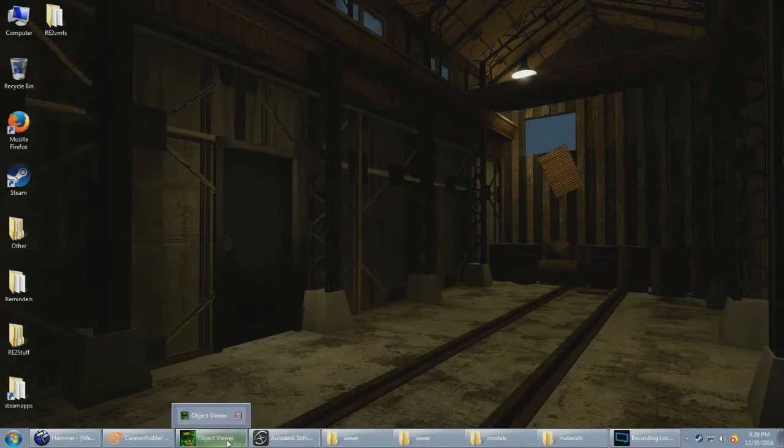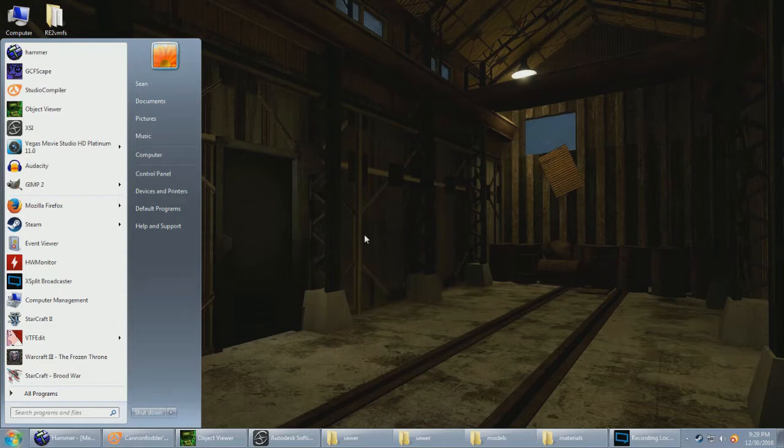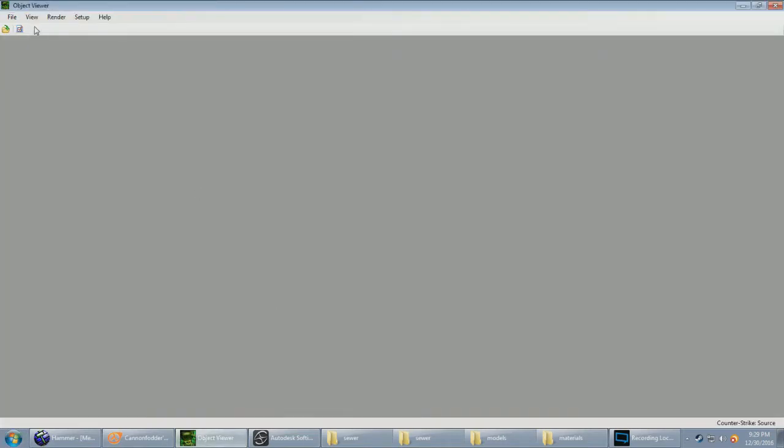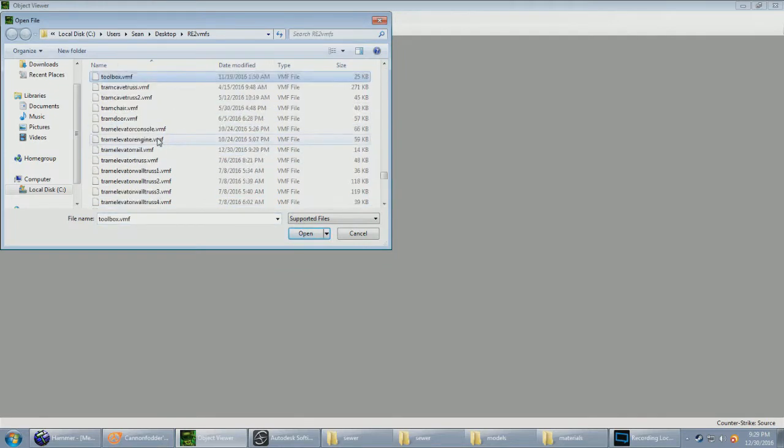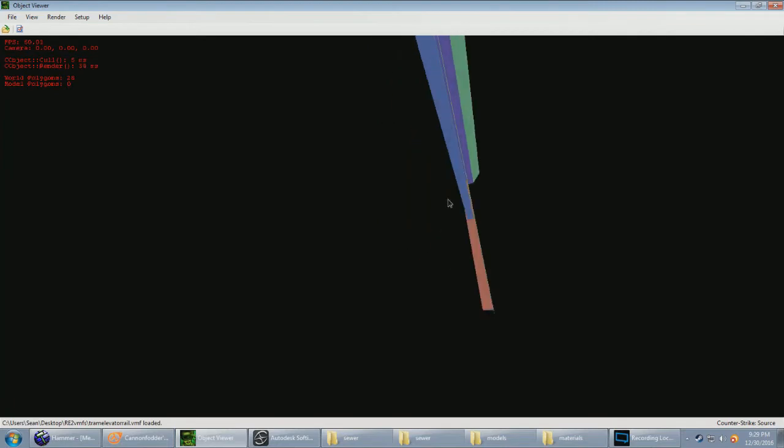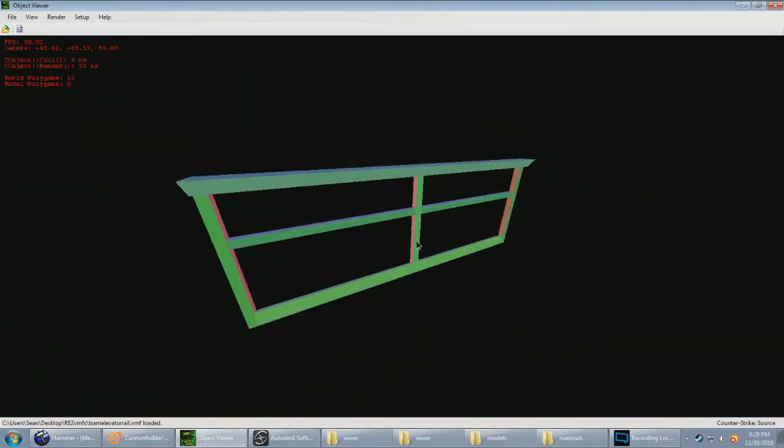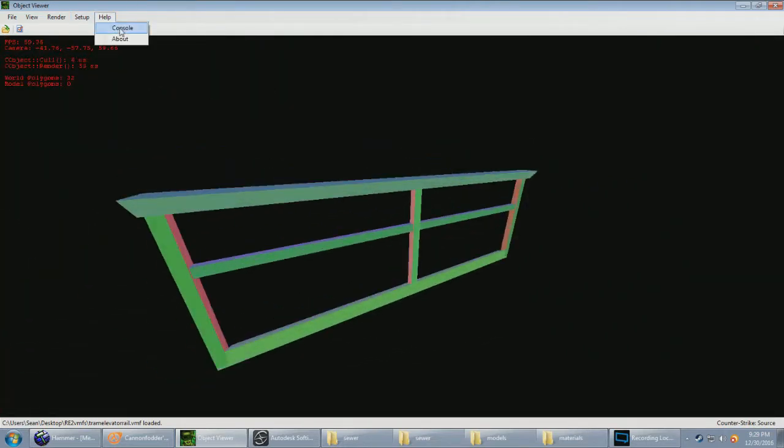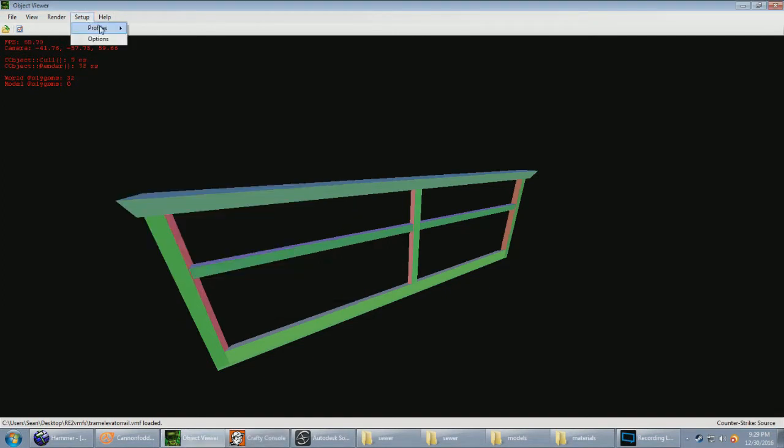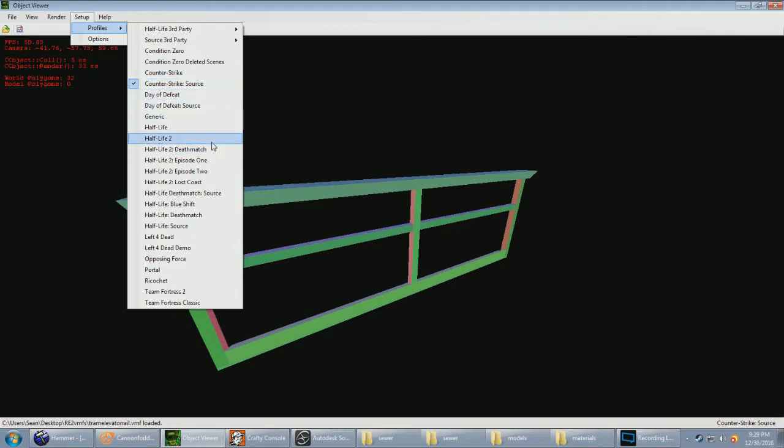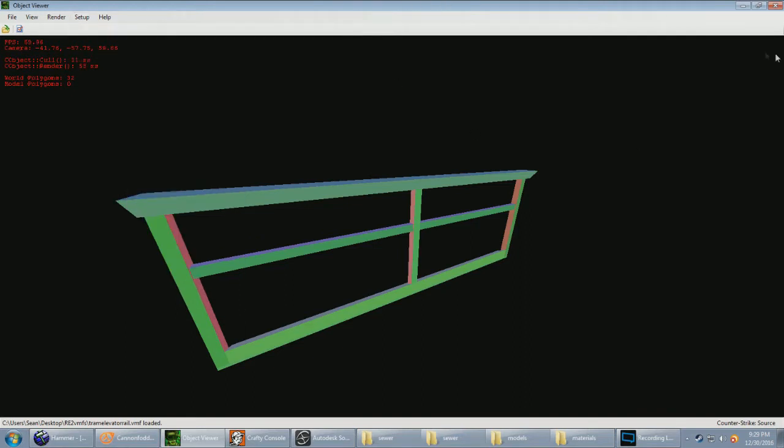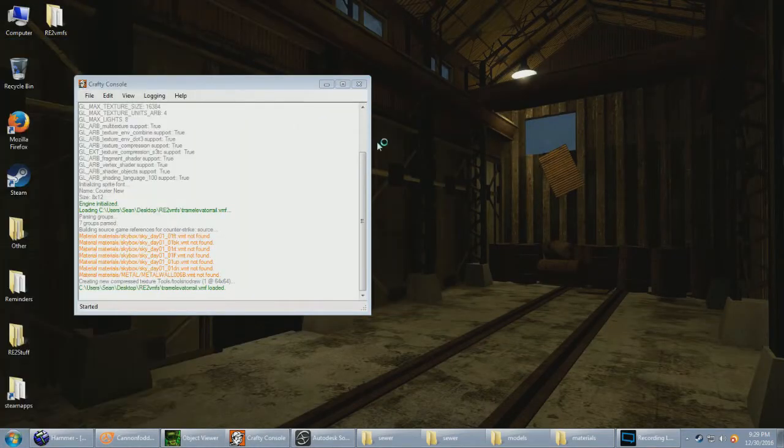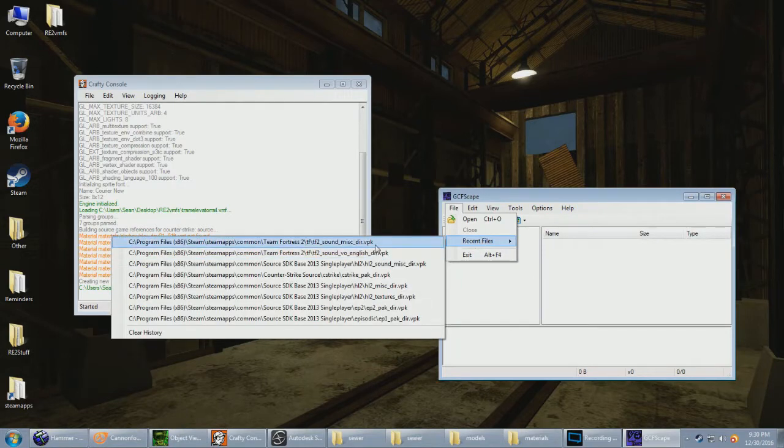And we're gonna use, well, it says Object Viewer, but it's called Crafty. Tram elevator rail. And texture's missing here because if I had Half-Life here, whatever I installed it would probably be showing. I don't really know how to work any custom profiles, so I just do this. Gotta start missing texture.